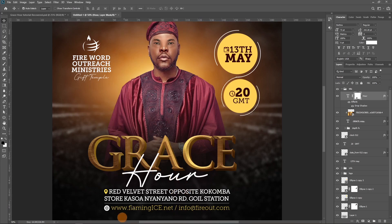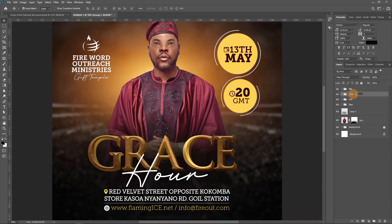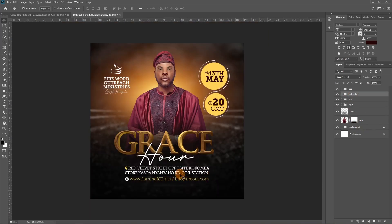I didn't go through the typing of the text for two reasons: one, I promised five minutes and we've already exceeded that, so I didn't want to take much more of your time; and two, typing out the text really is no big deal — I believe you can do that. I've basically put everything in groups. Let's put this and that all in a group.